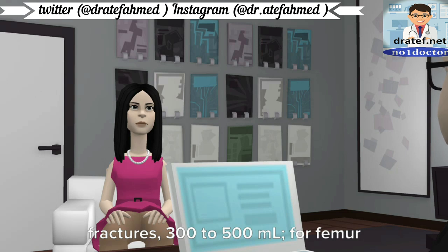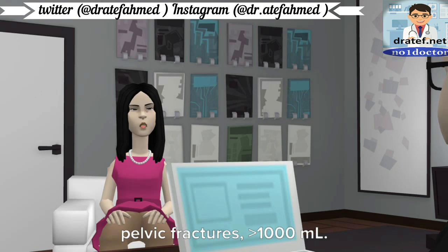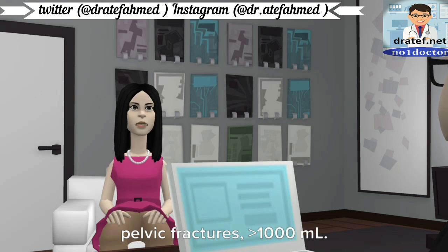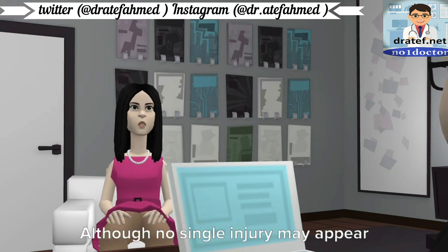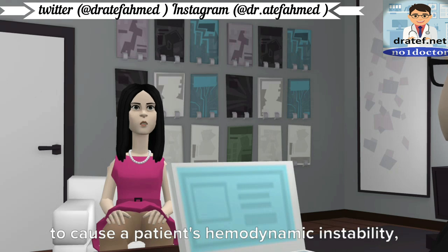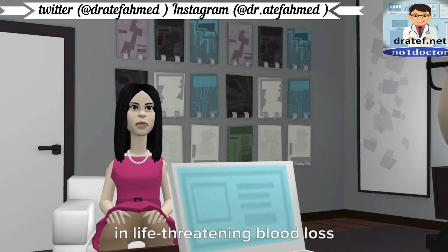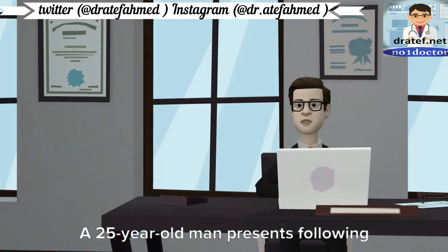For tibial fractures, expected blood loss is 300–500 mL; for femur fractures, 800–1,000 mL; and for pelvic fractures, greater than 1,000 mL. Although no single injury may appear to cause hemodynamic instability, the sum of the injuries may result in life-threatening blood loss.